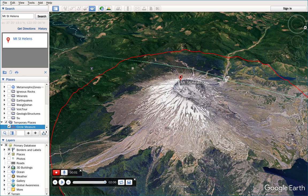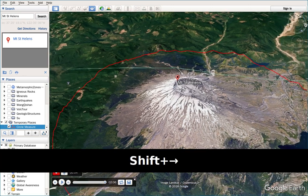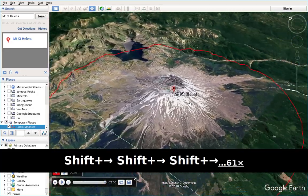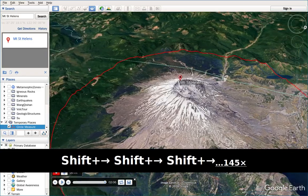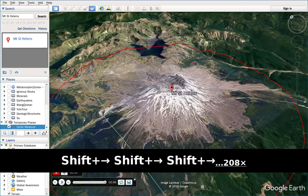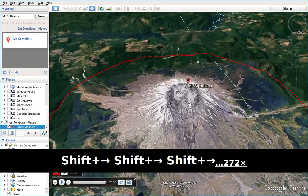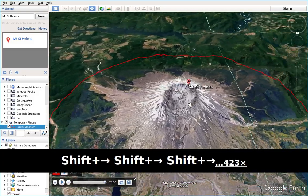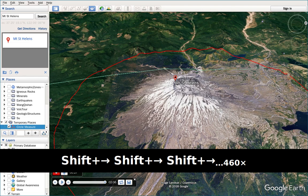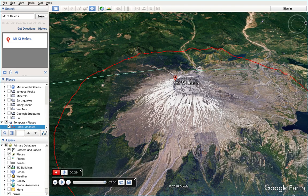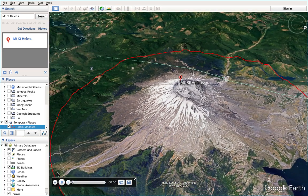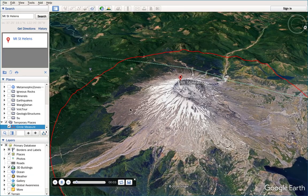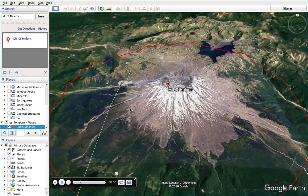Now it's recording. I use Shift and Right to rotate. My tilt angle is about 60 degrees, maybe 45. Remember: Shift and Right, or Shift, Alt, and Right. Let's see what we recorded.